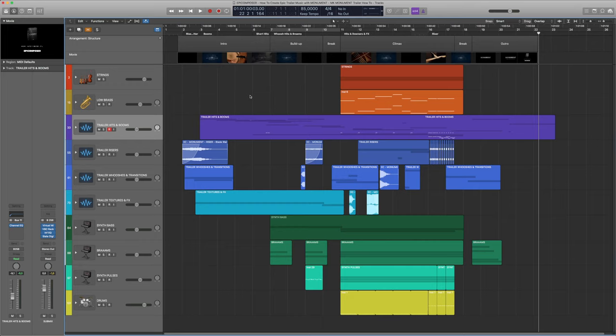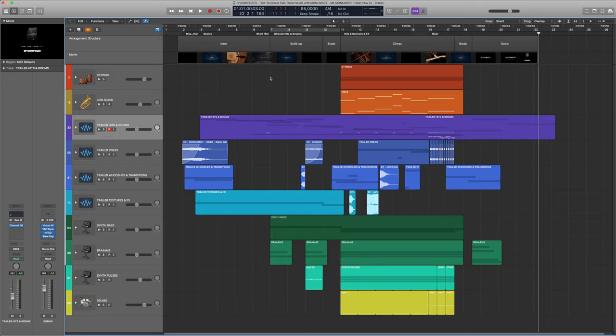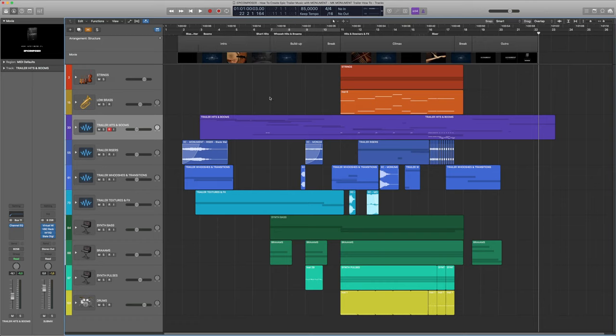Although the video we are creating music for isn't exactly a movie trailer, it still follows this very distinctive trailer structure, which I wanted to be reflected by the music as well. To make the structural elements more visible, I used Logic's arrangement track and drew in some blocks so you can follow along more easily.